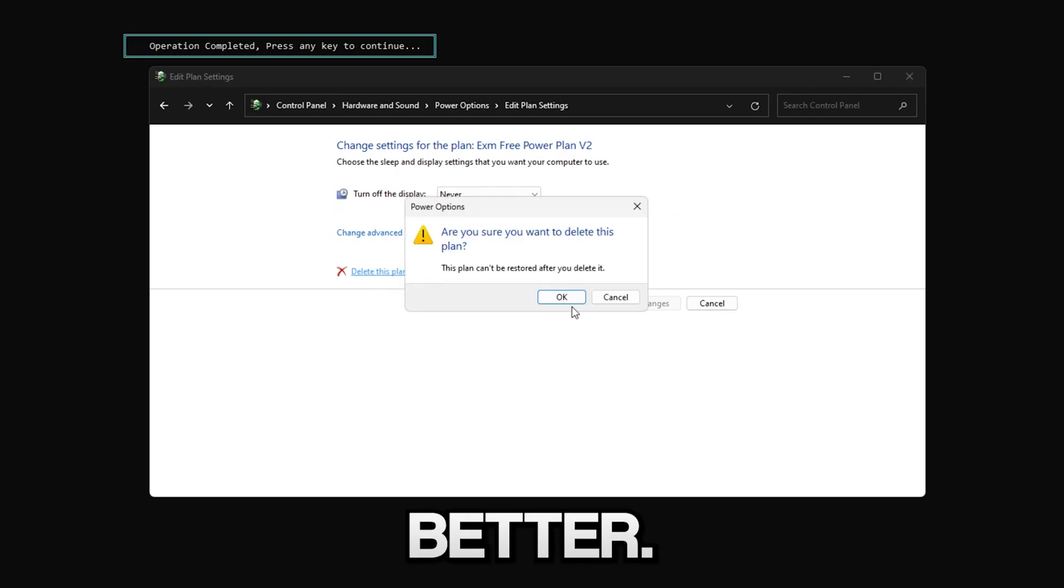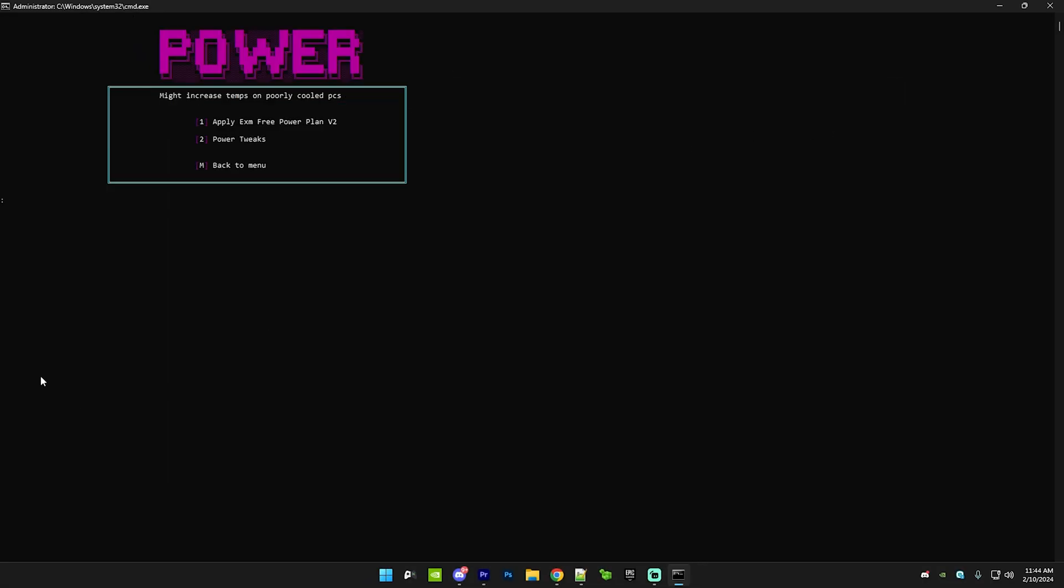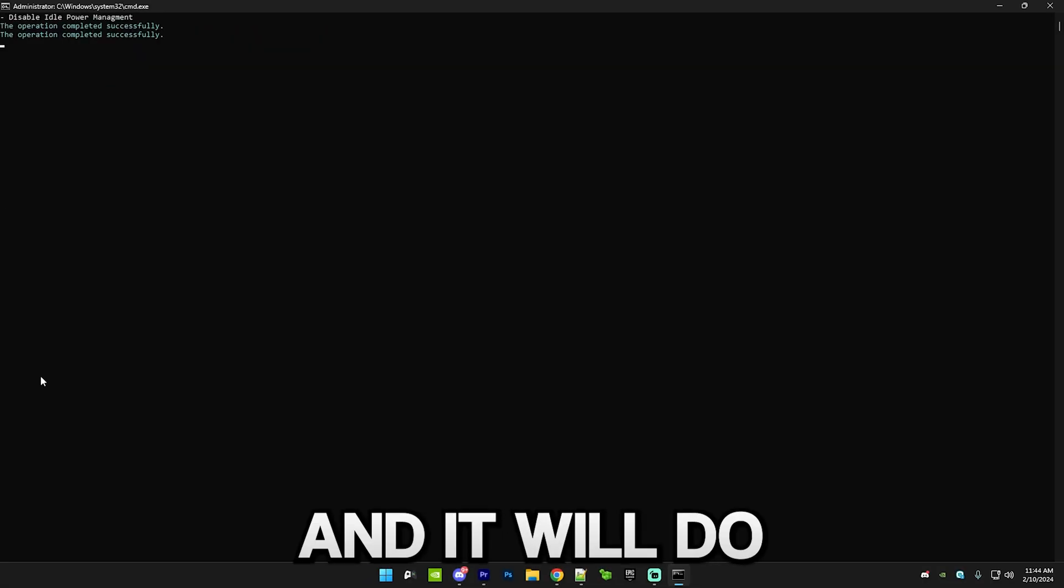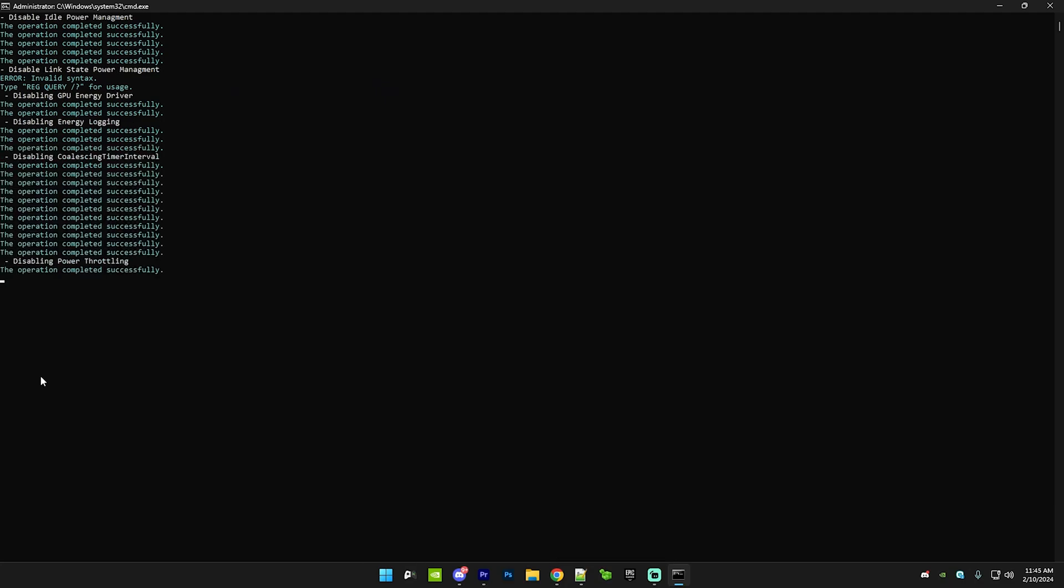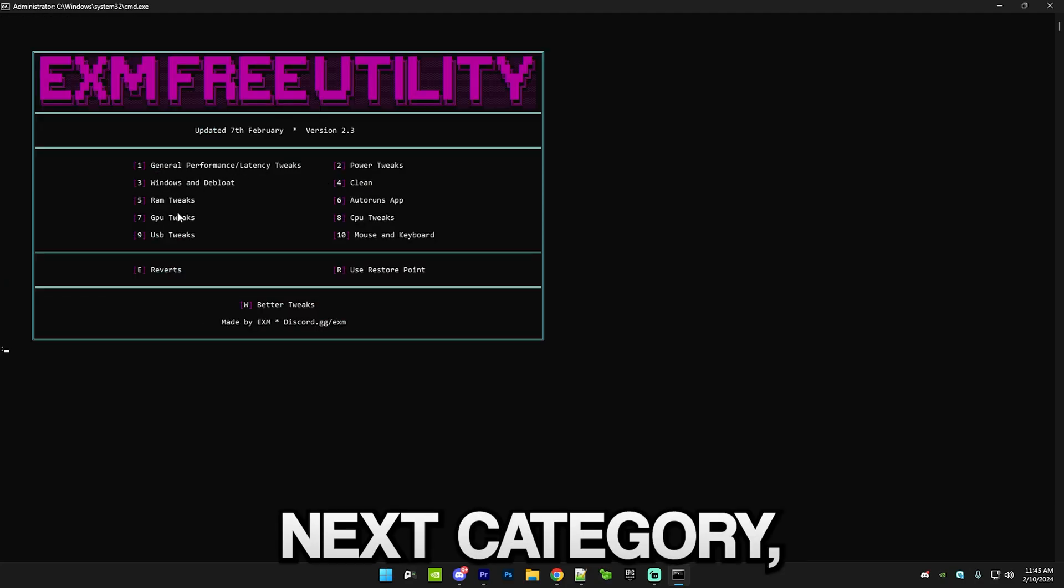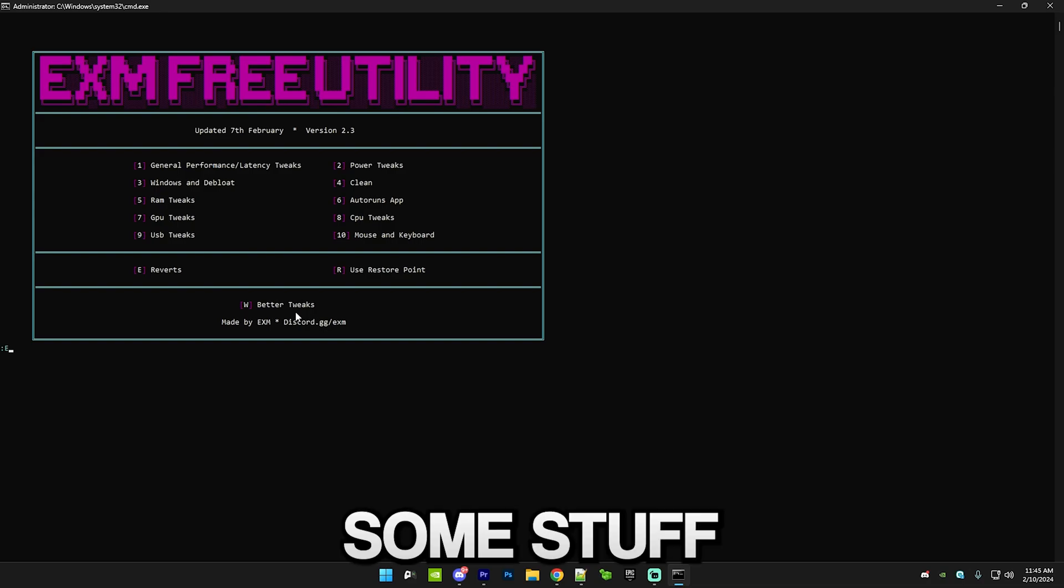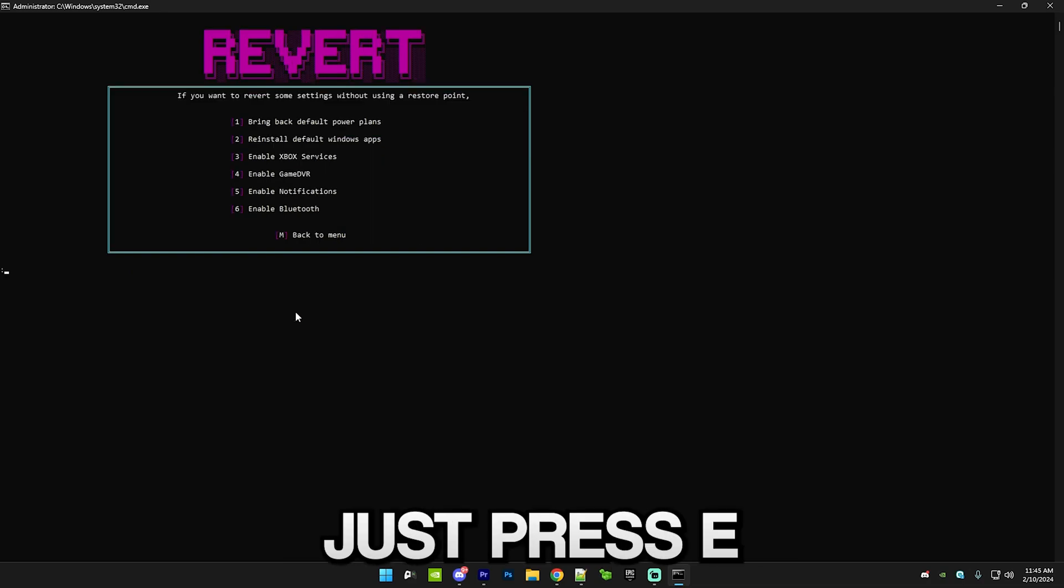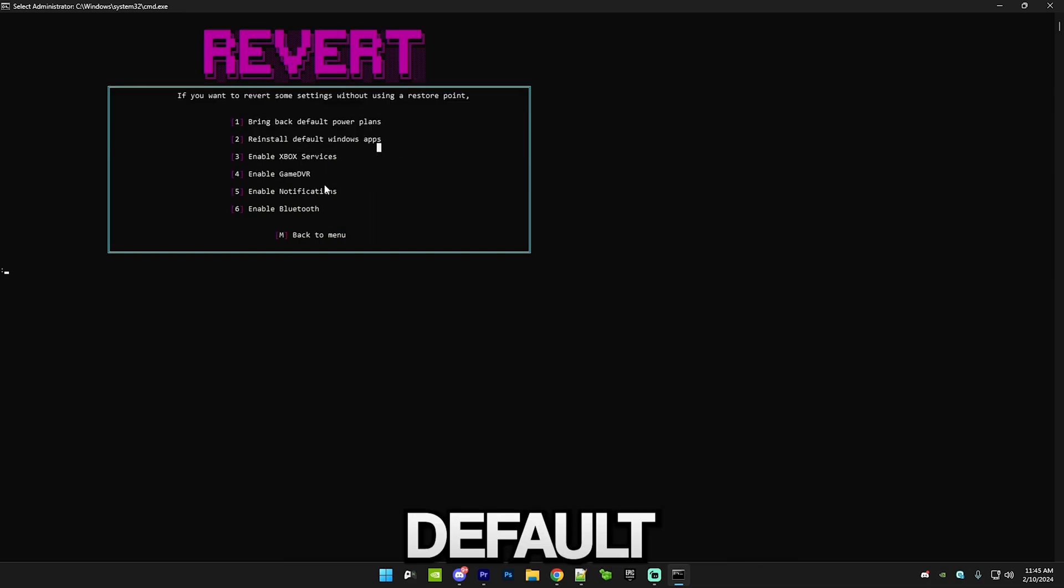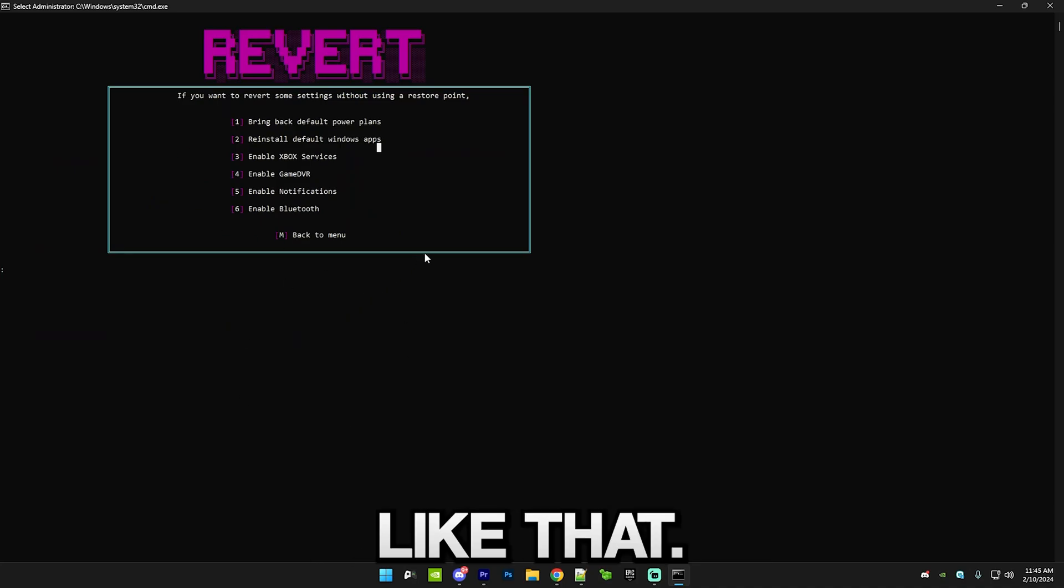Then just press two and it will do power tweaks. Before we get into the next category, I want to tell you guys if you want to revert some stuff without having to use a restore point, just press E and here you can bring back default power plans and stuff like that.